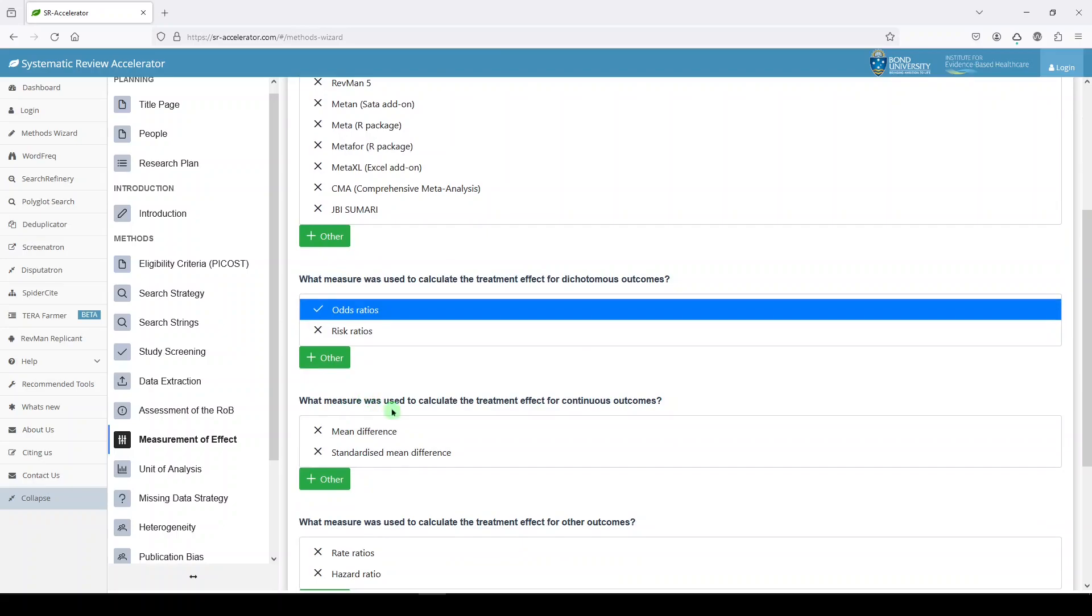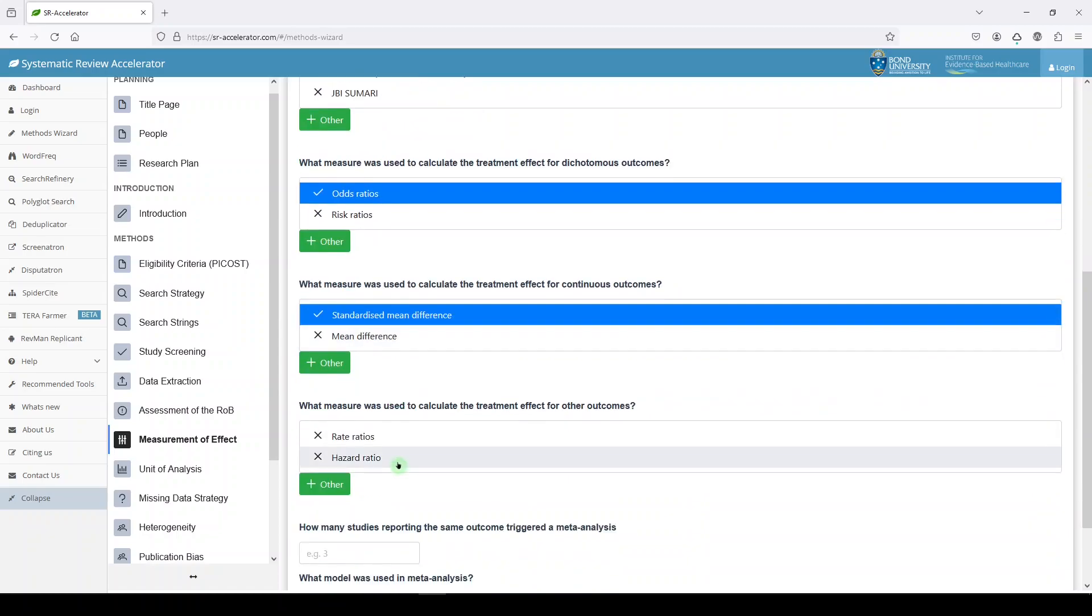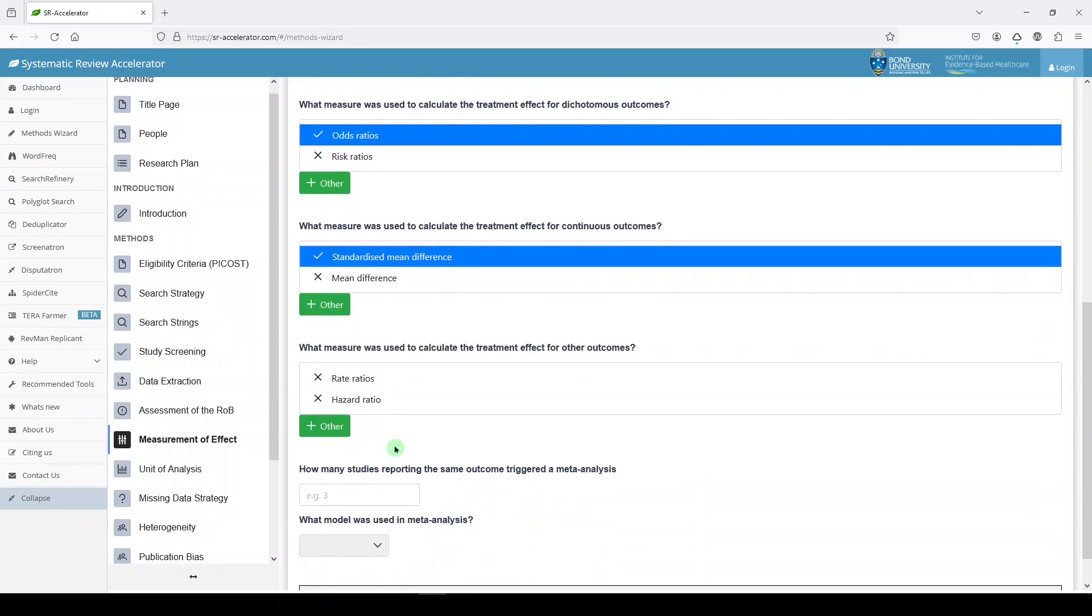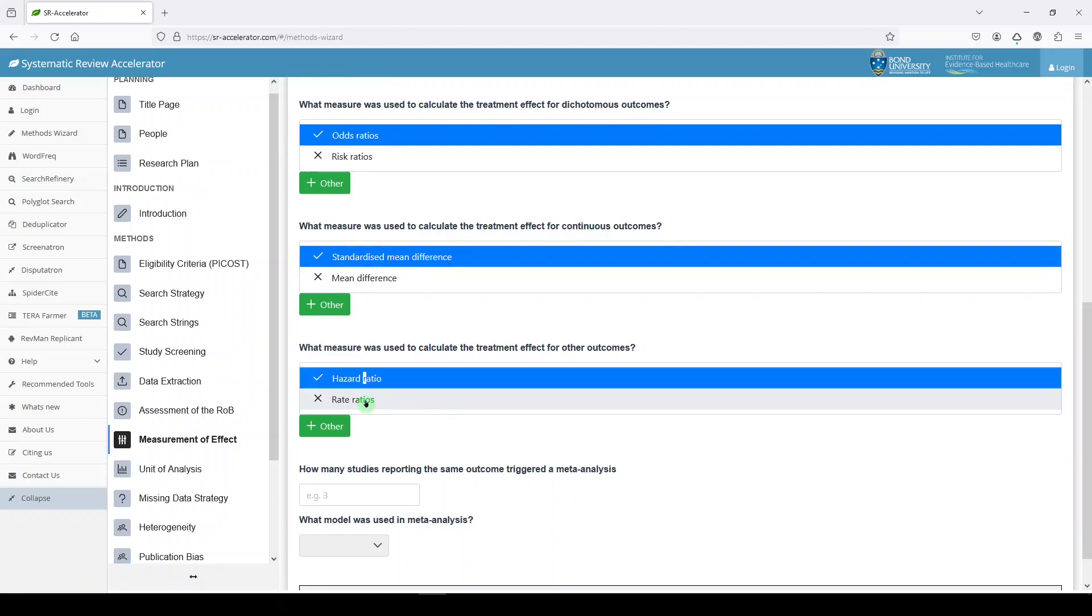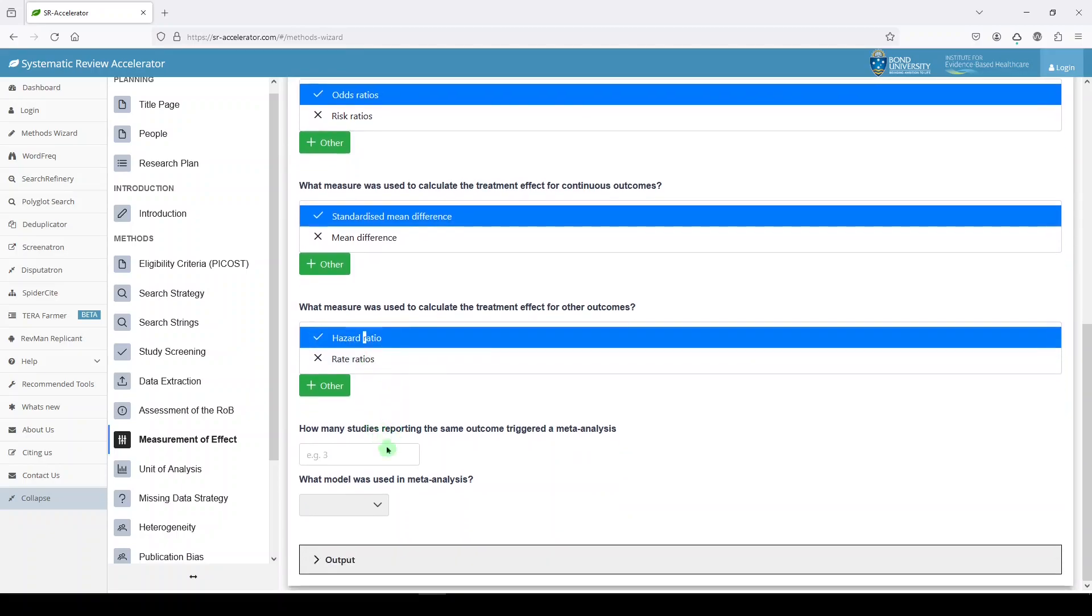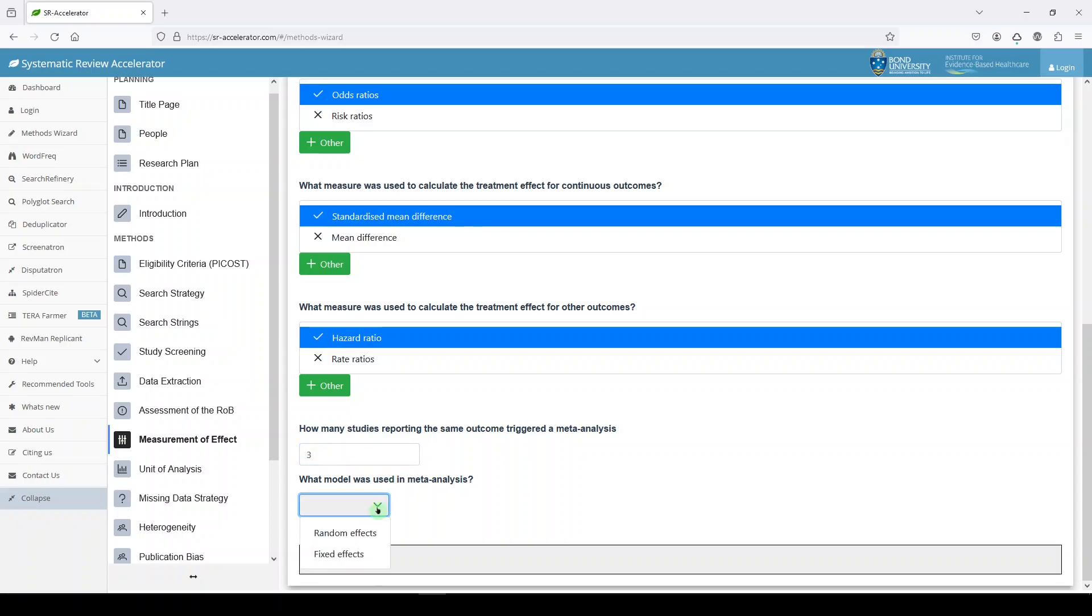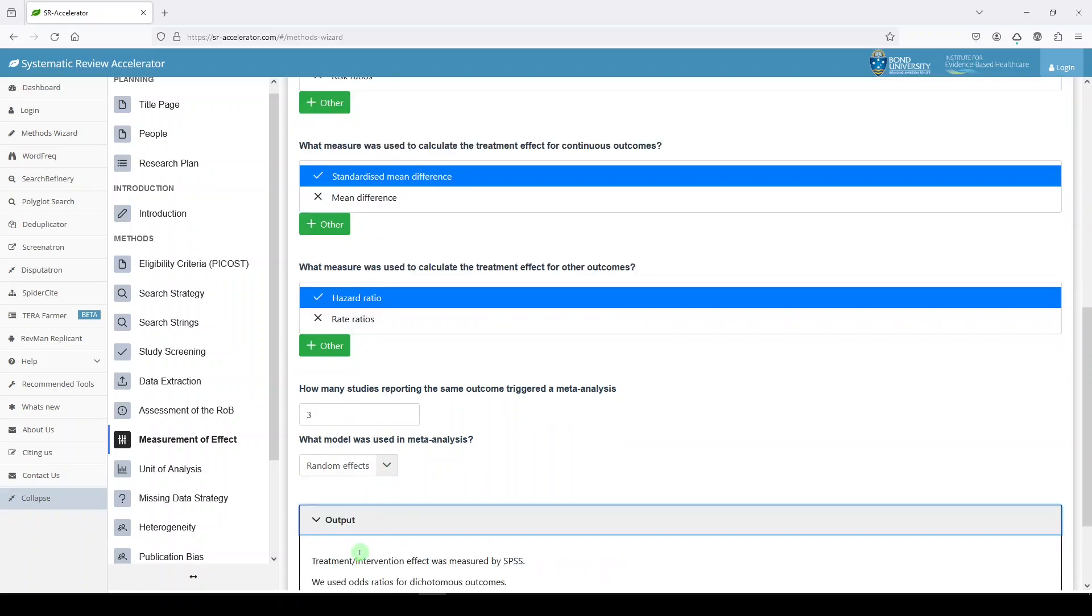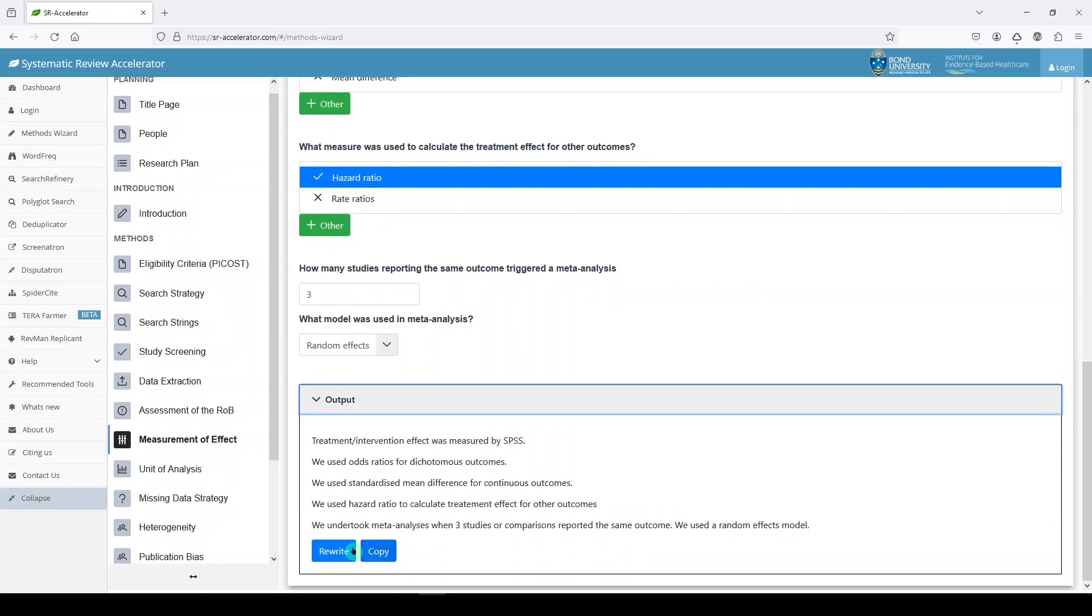Which measurement was used to calculate the treatment effect? Let's say mean, let's say standardized mean difference. What measure was used to calculate the treatment effect? Hazard ratio. If I'm wrong, I'm sorry. How many studies reporting the same outcome triggered a meta-analysis? Three. If you're confused about any of this, you can read more in the Cochrane handbook or the JBI manual for evidence synthesis. They all go into greater detail here. What model was used in meta-analysis? Random effects. Here's our output. Hopefully it's not too wrong.